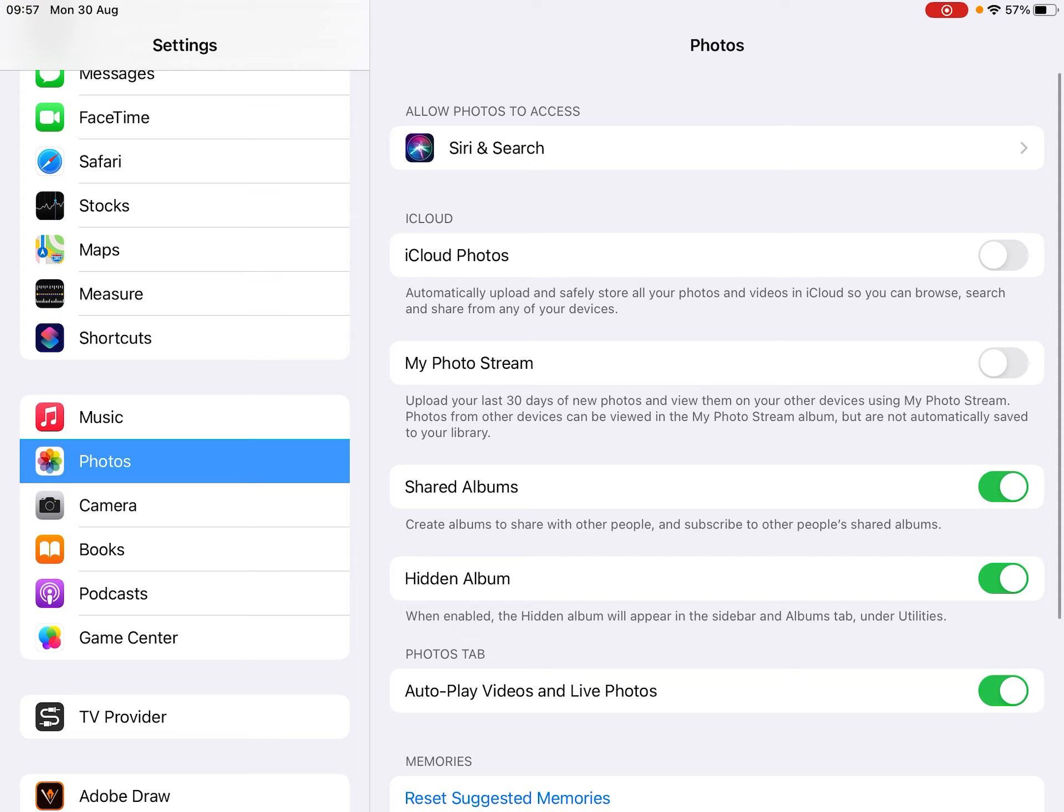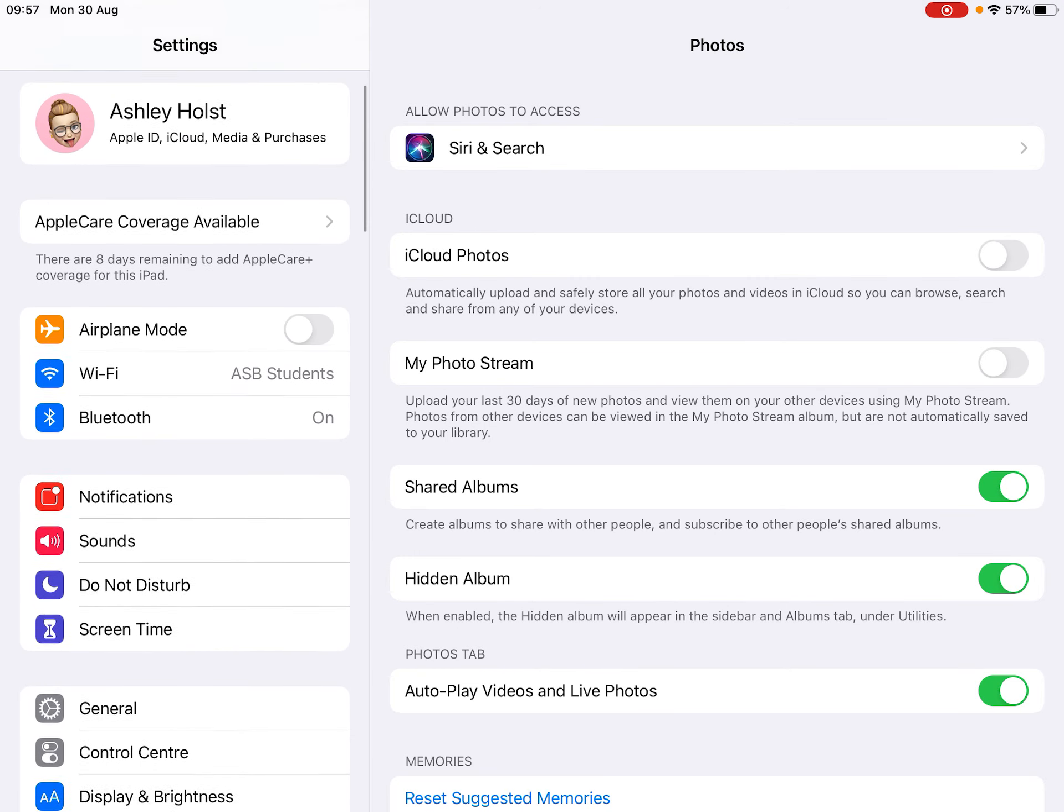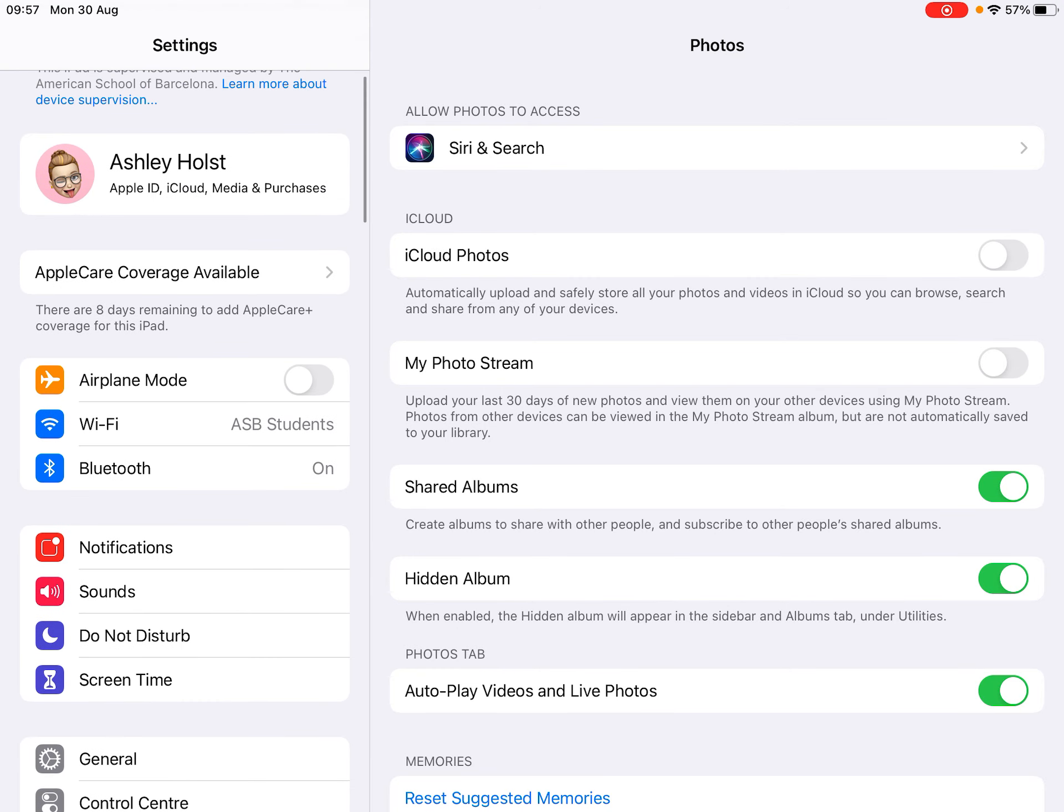A side note: if you are in your photos, make sure you have iCloud off for your work device, because if you're signed into your Apple ID and you have iCloud photos on, your personal photos are going to come on this device. We want to make sure we do not do that.